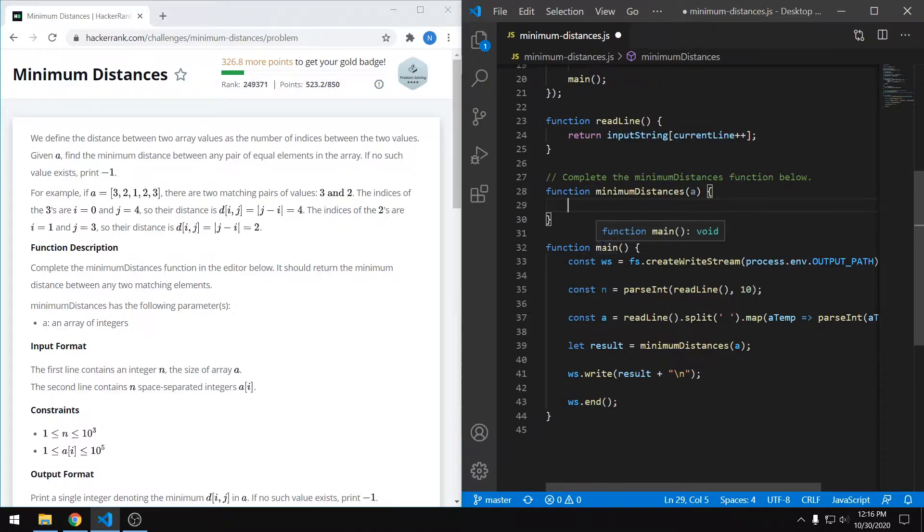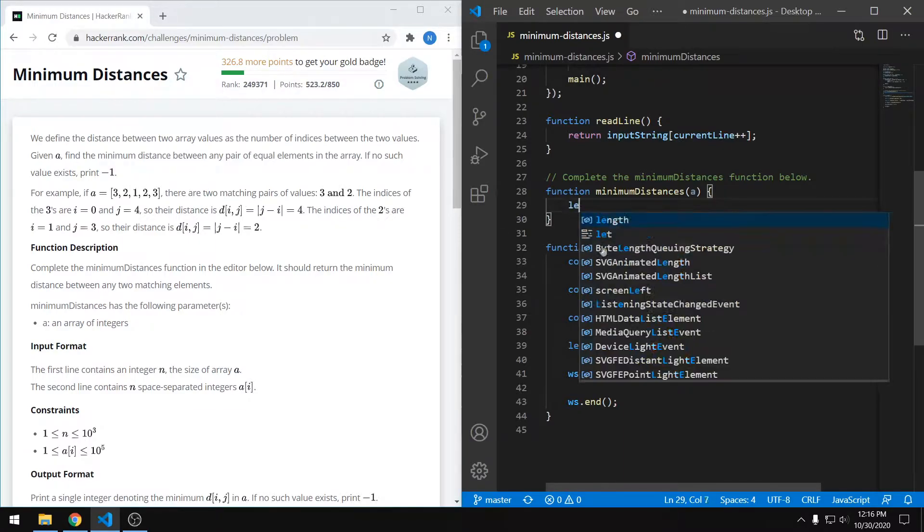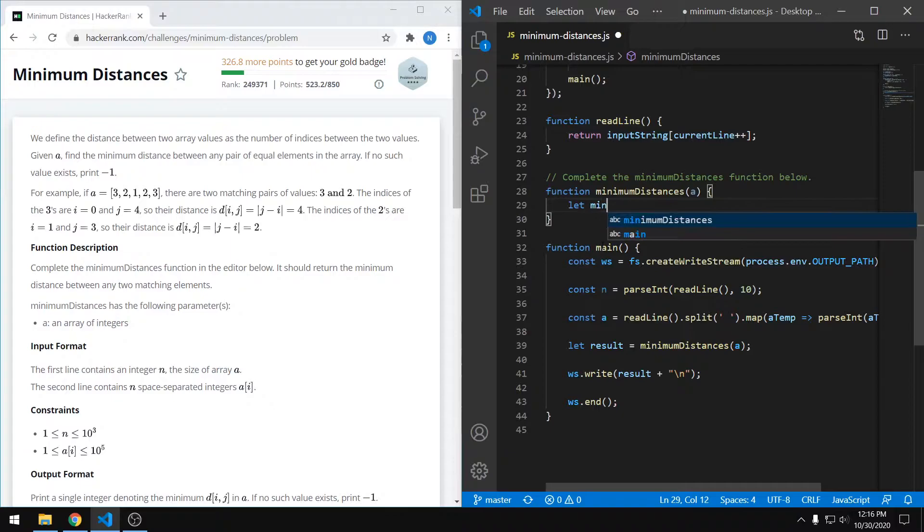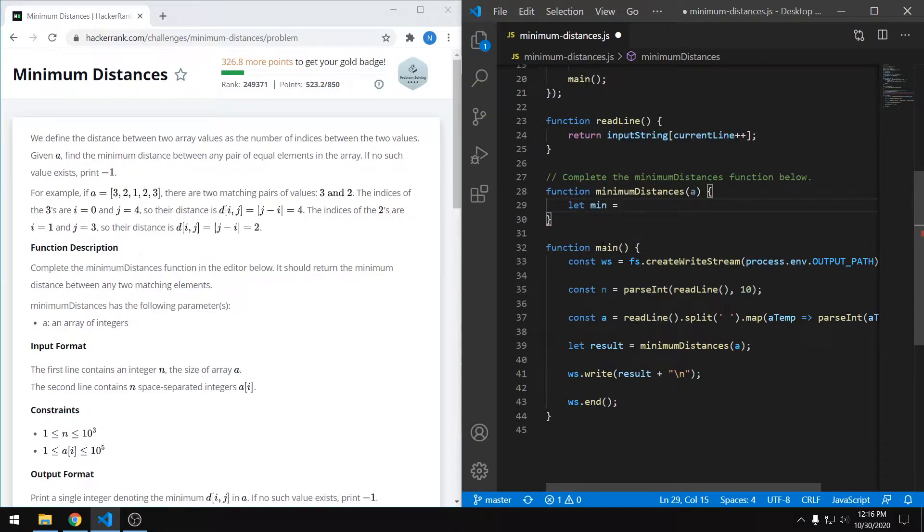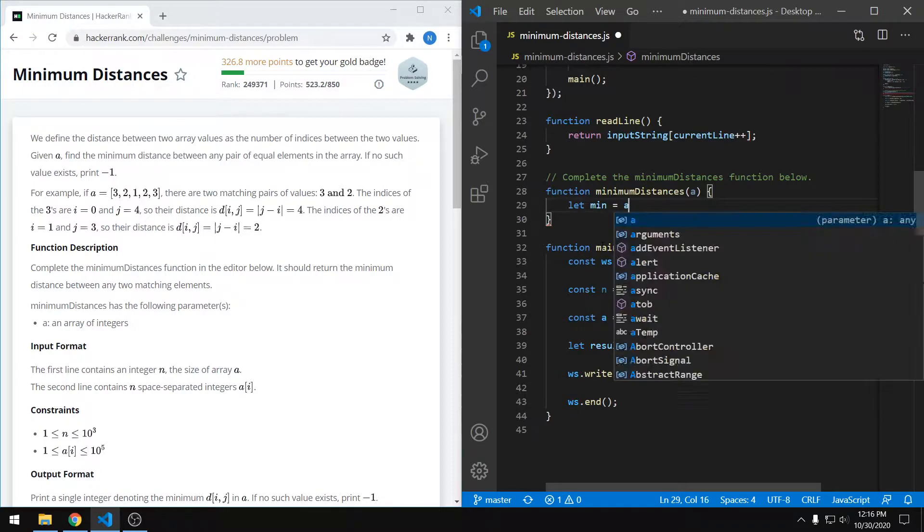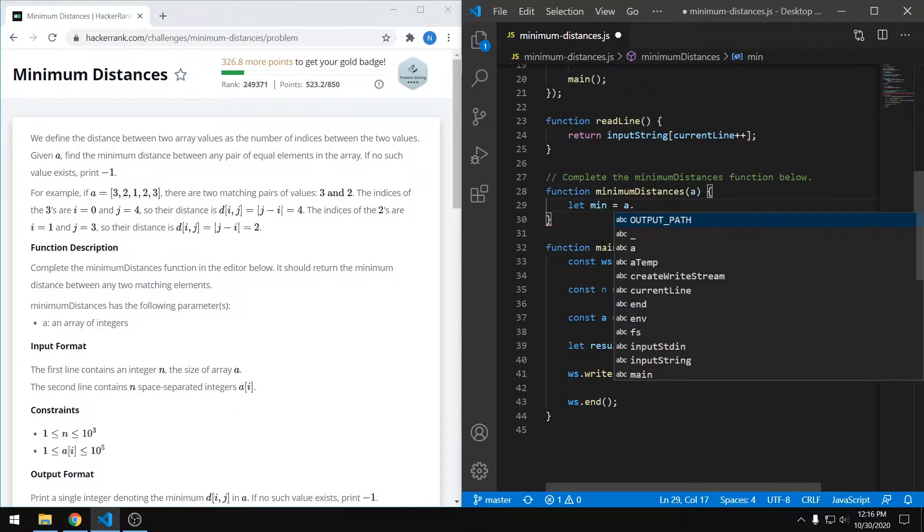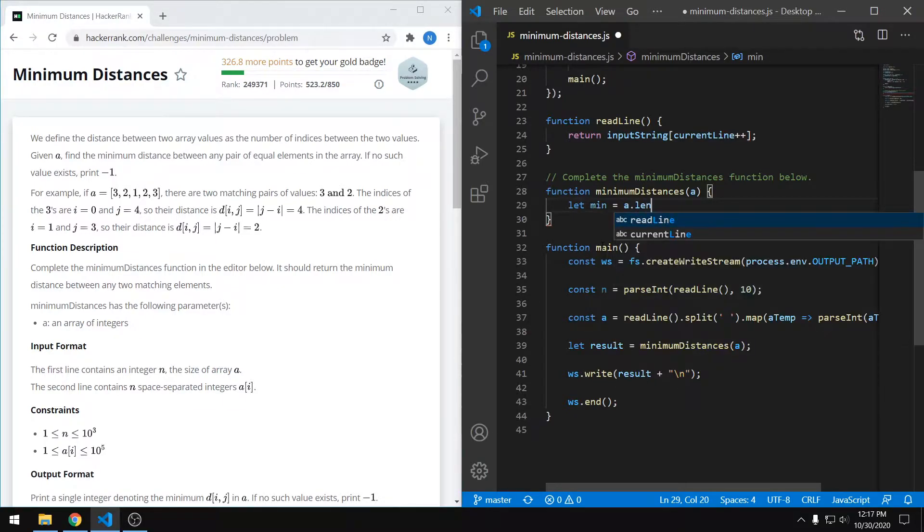So the way I approach this was to first create a minimum distance value, and we're going to update this if we find smaller distances. And initially I just set it to the length of the array as sort of a default value.